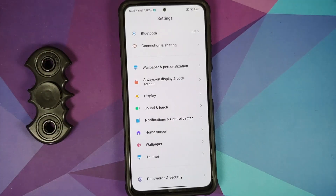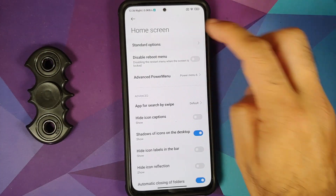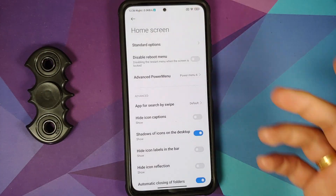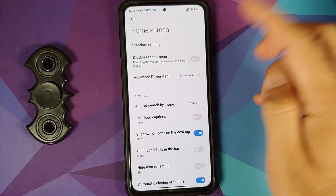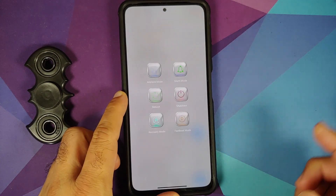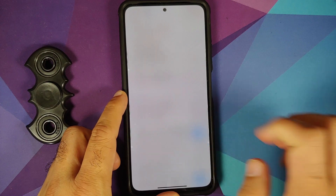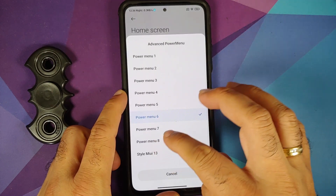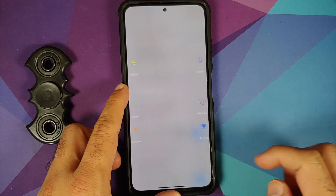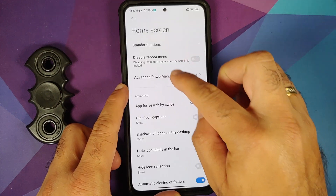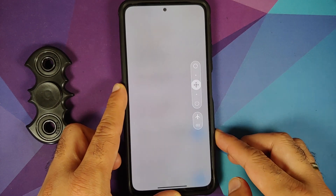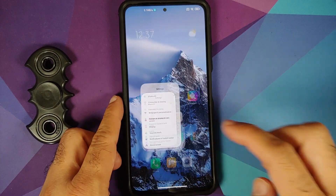There's a toggle to show the weather. In Home Screen settings, beyond standard launcher customization, you can customize your power menu. Switching from power menu 6 to power menu 8 is shown, and there's also a MIUI 13 style available.